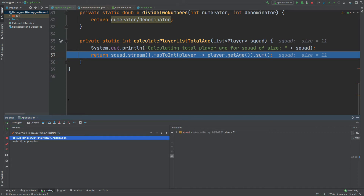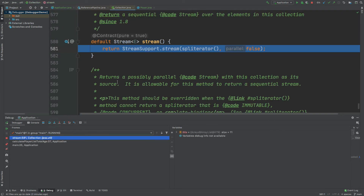Once more we can use the step into method to step into either of these calls. We can step into the stream to understand how it works, and we can see the implementation of the stream. Then if we want to return back, we can use the step out button within the debugger console.